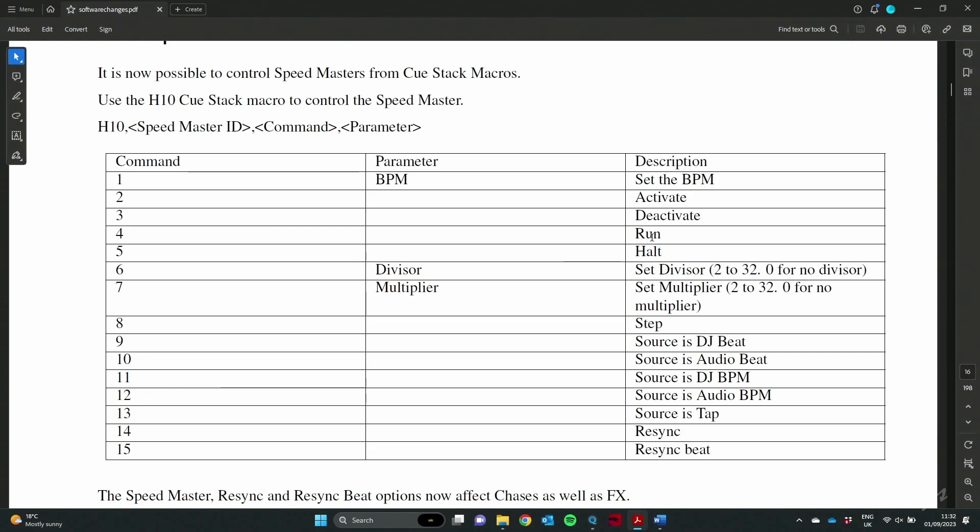Command 1 is an interesting one because I also then have a parameter. So I do H10, comma, Speedmaster number, so 2 for Speedmaster 2, comma, command, so 1 for set the BPM, comma, parameter, then comma for what I want to set the BPM to, to 1 to 8 whatever I want it to set to.